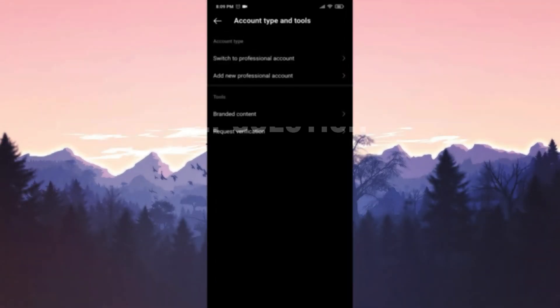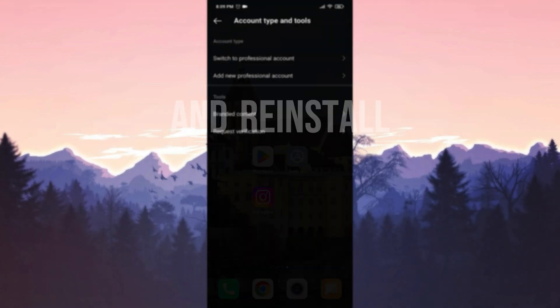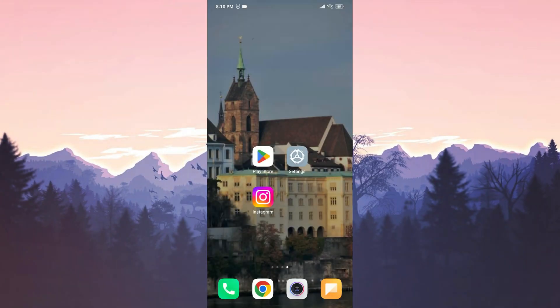The second solution is to completely uninstall and reinstall Instagram. If the problem is caused by a bug in the application, reinstalling it can be effective.